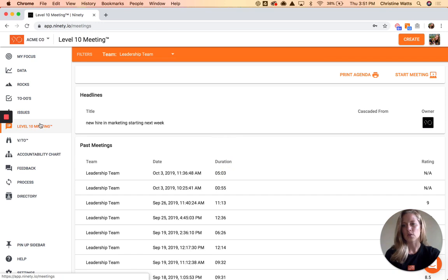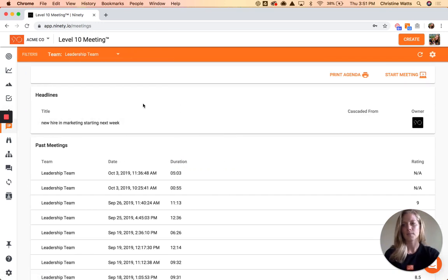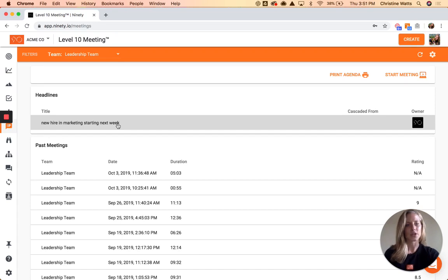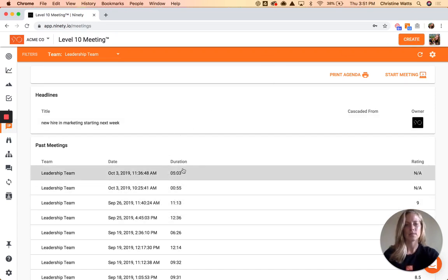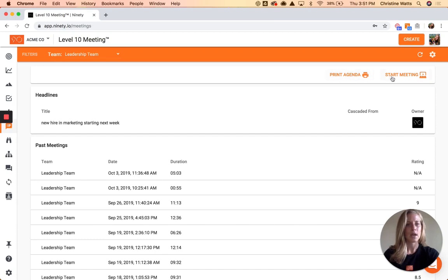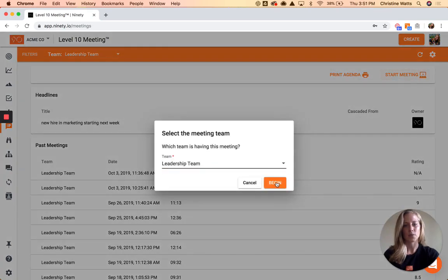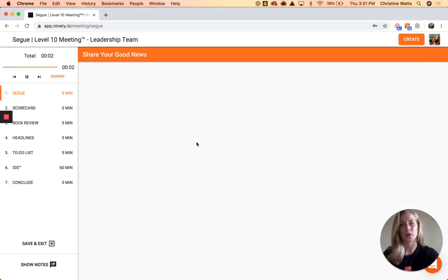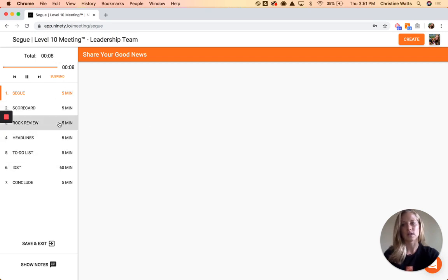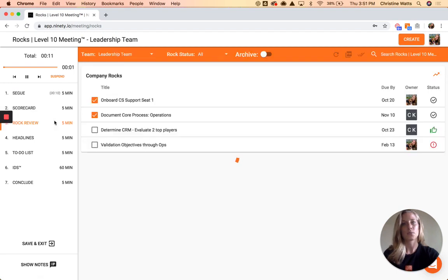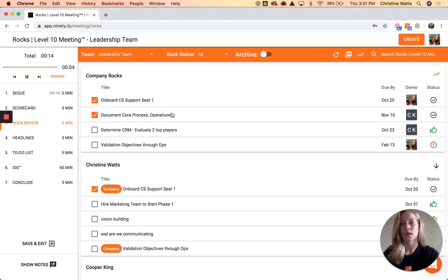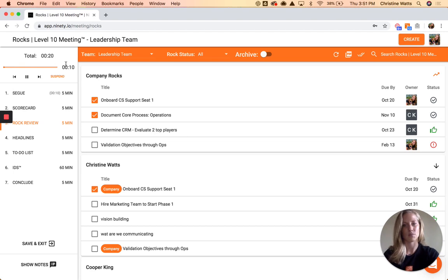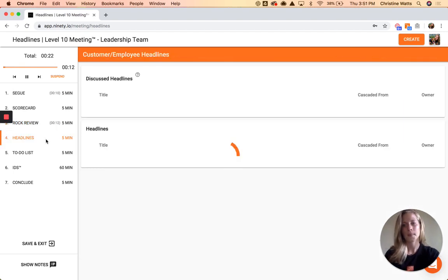I'll jump into a level 10 meeting — this will give you a better idea of how people usually IDS. On this page you'll see any headlines that people have added during the week using that Create button, and your past meetings are listed out here. When you want to start a meeting as a team, press Start Meeting. Usually people will share their screen, whether virtually or in the same room on a central TV. Once you're in here, everything's timed, you've got your agenda on the left-hand side, and any page you click on just pulls in the same information — everything works the same way, just in a timed format within the system.